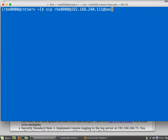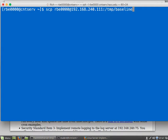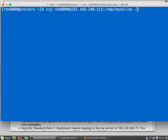And it's called baseline in /tmp. That's the name of the file on my server. And I want to basically put it in my current directory. And if I do this, once I get it to CNT serve, then I'll have to copy it to where it needs to go.